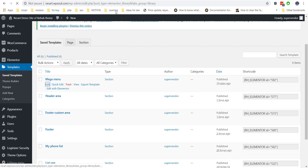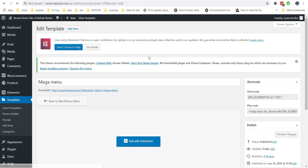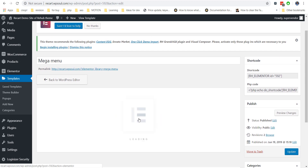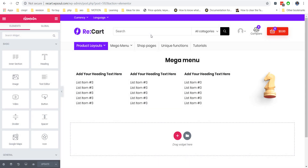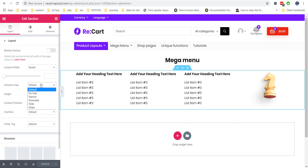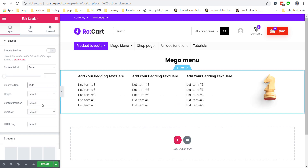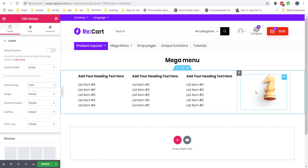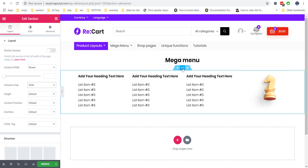Go back to your template because we want to add some tweaks. For example, we can add more space between each column and we can add a background to our block. The background can be simple, gradient, or even a video or image.